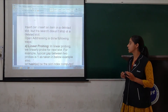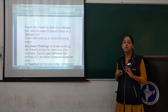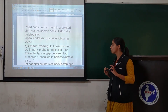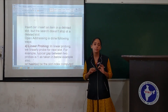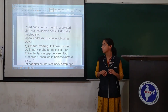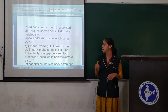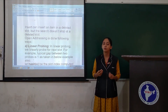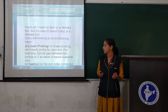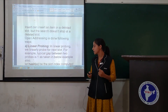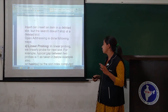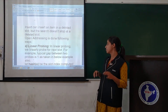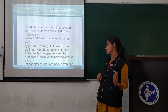Open addressing is done following three methods. The first method is linear probing. In linear probing, we linearly probe for the next slot. The typical gap between two probes is one.